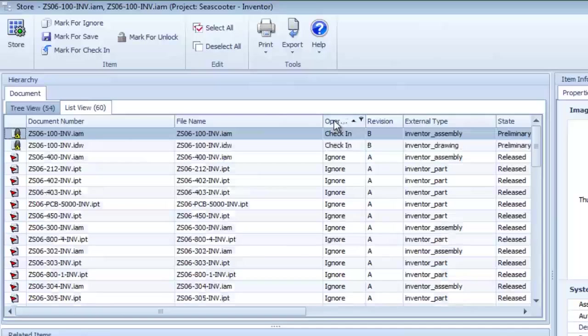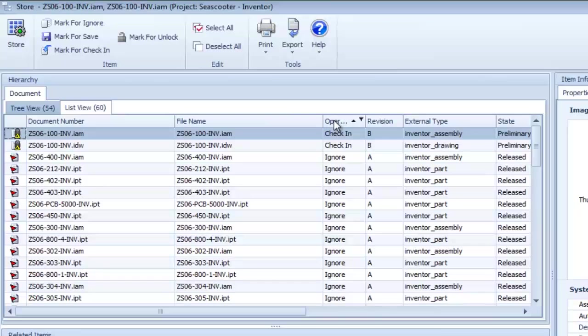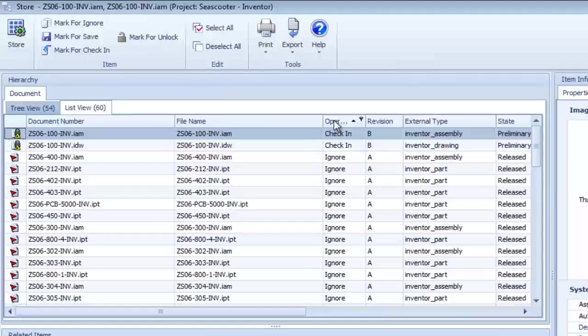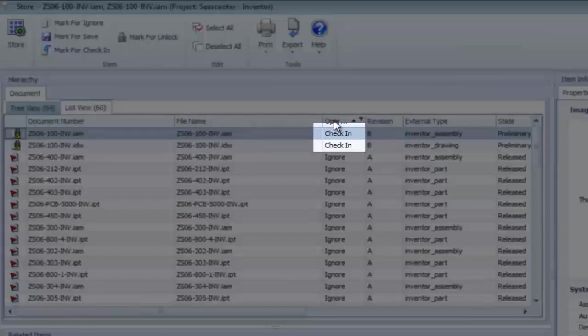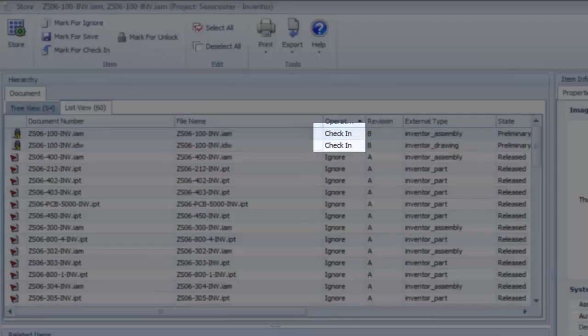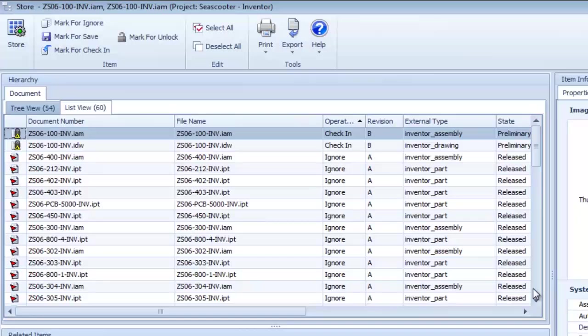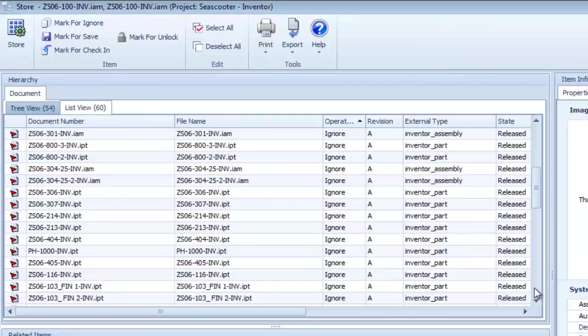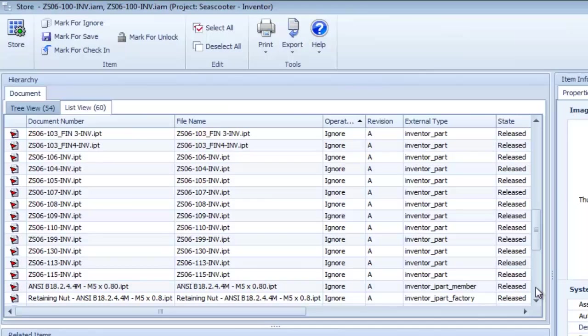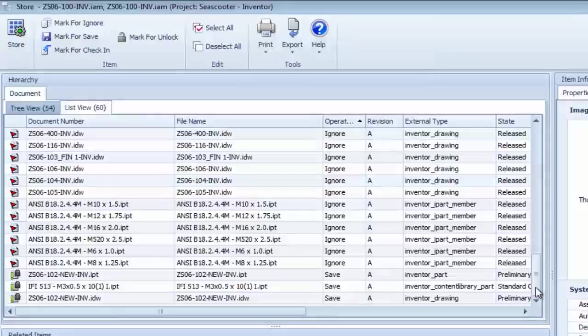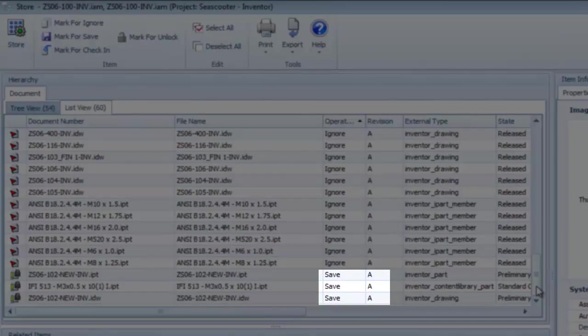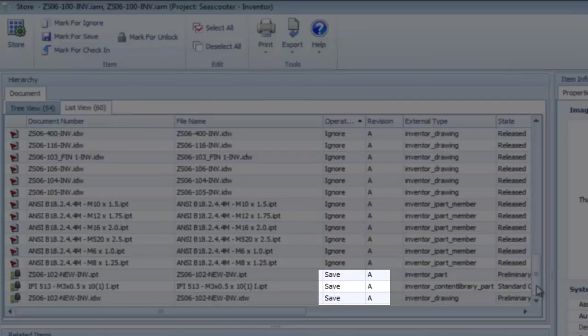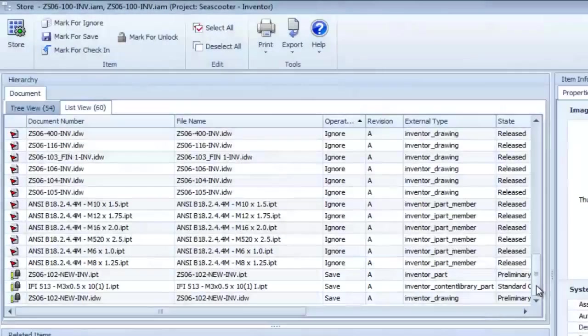Clicking on the list view tab allows me to sort by any column, such as operation. This allows me to quickly see which items are being checked in as new revisions, in this case the assembly drawing and model, which items are ignored by the connector because they've not been changed, and which items are being saved for the first time into ARIS Innovator using my default revision and lifecycle schemes.